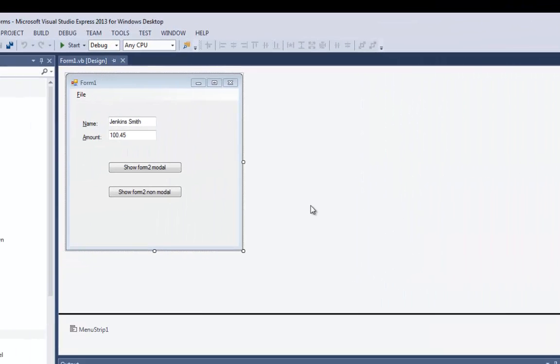A splash screen is a little window that pops up when the program first runs to show the user the program started before it's completely loaded. It also gives information about who wrote the program, what version it is, all that kind of stuff.